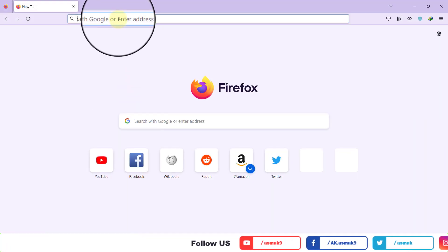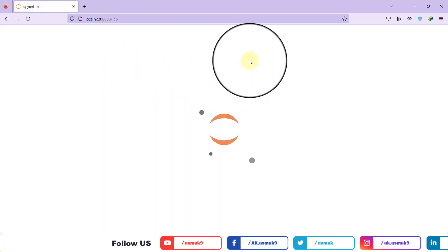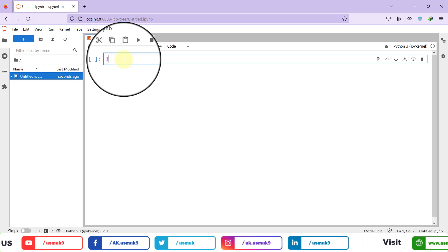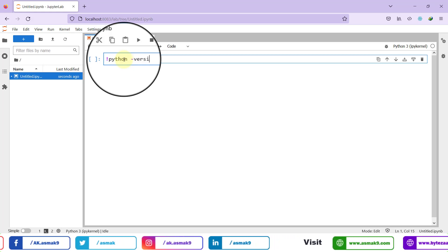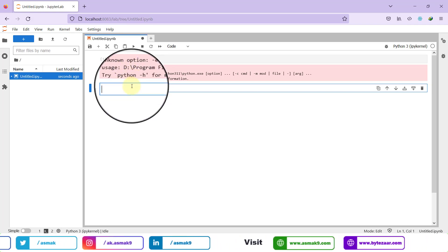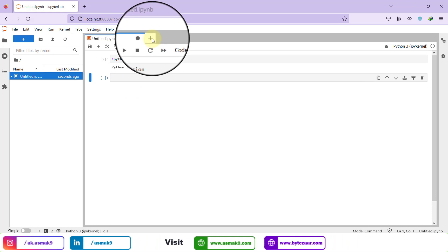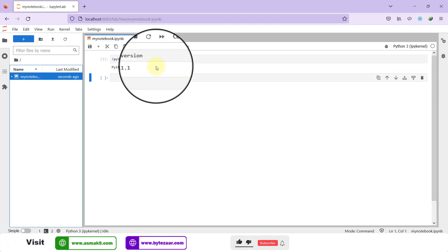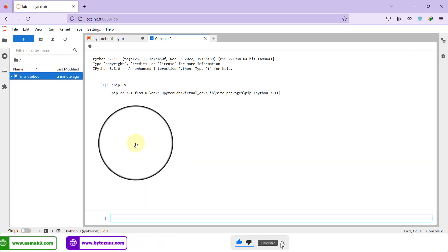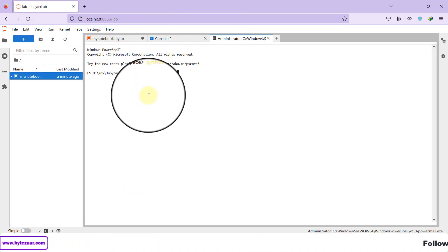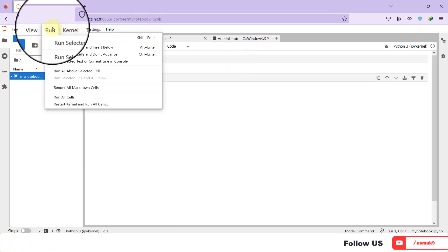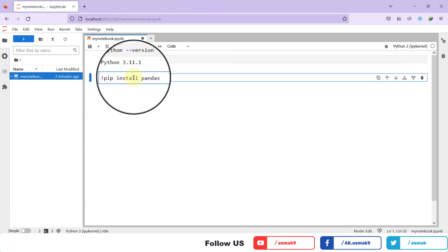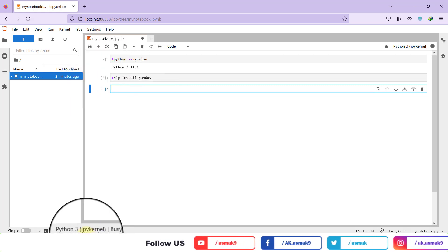When I copy the JupyterLab IDE URL into the web browser, my IDE opens successfully. I can create a Python notebook for coding, which is automatically created in the workspace folder. The console window and terminal window are also working properly. I can view different options of the JupyterLab IDE and write any Python code in the notebook. For example, I write code to install the pandas library, which completes successfully.